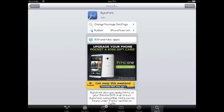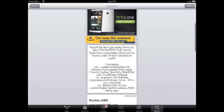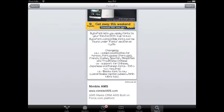Bytafont is out there and it's free, and it allows you to go ahead and download fonts, other fonts to install. So this is just the app that will allow you to install those fonts. Bytafont is compatible with iOS 6 and works just great.